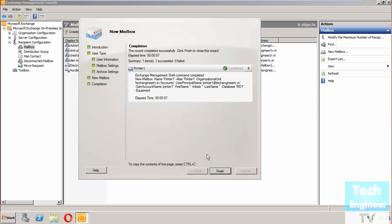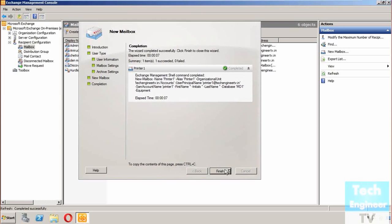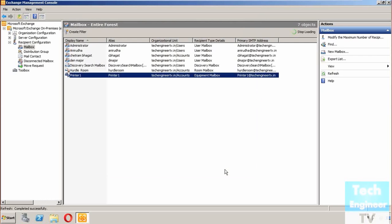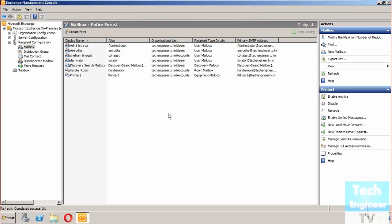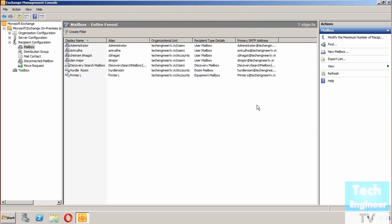The command is also shown. You can check it out in the summary as well. Hope you learned something about creating an equipment mailbox. This is important if your environment requires it. This is how you can create an equipment mailbox. Hope you learned something.